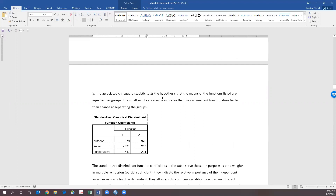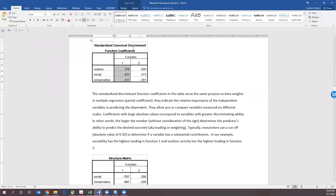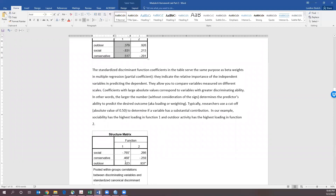With our standardized discriminant function coefficients, we're getting our coefficients to start building our model. In function one, sociability has the highest correlation even though it's negative — that indicates the directional correlation, but the magnitude is 0.831. So in function one we have sociability and conservative. In function two, outdoor explains most of the variance. We want to make sure that our standardized canonical discriminant function coefficients align with the structural matrix. Looking at both, social is the highest in function one and conservative is second — consistent across both. Outdoor is strongest in function two, again consistent.